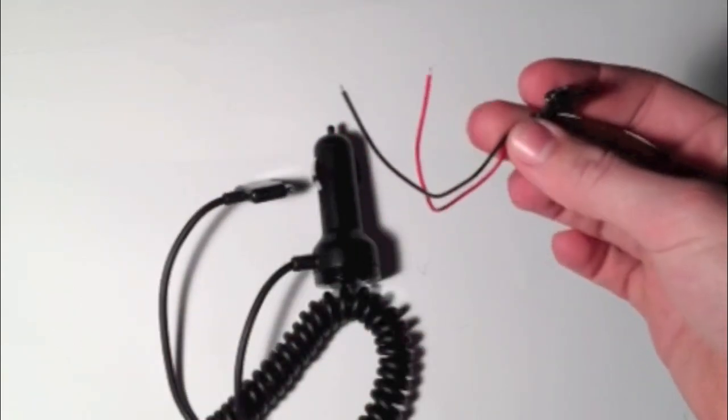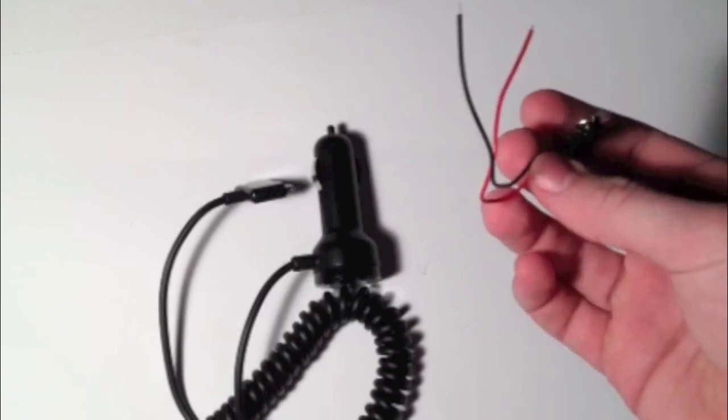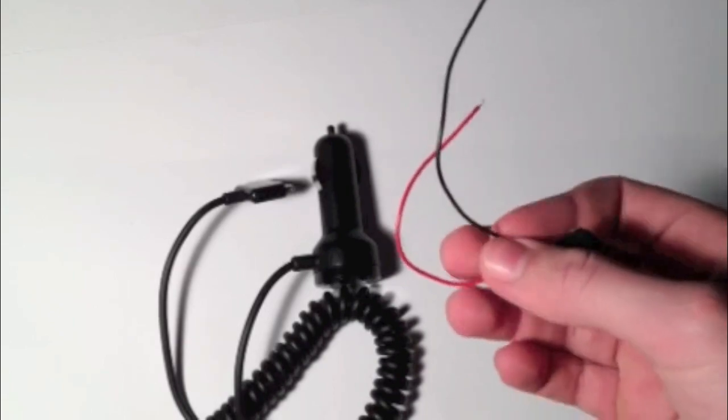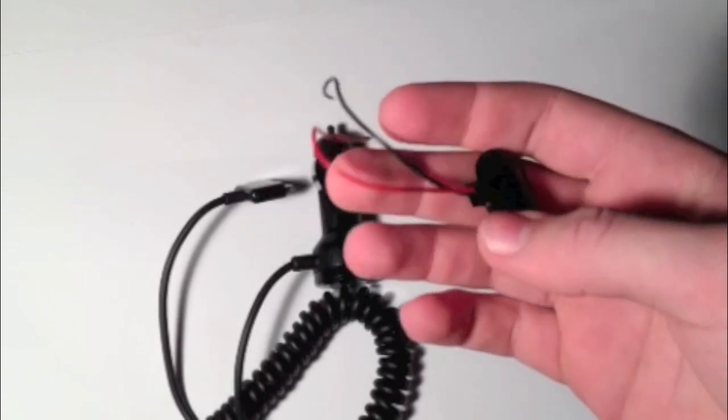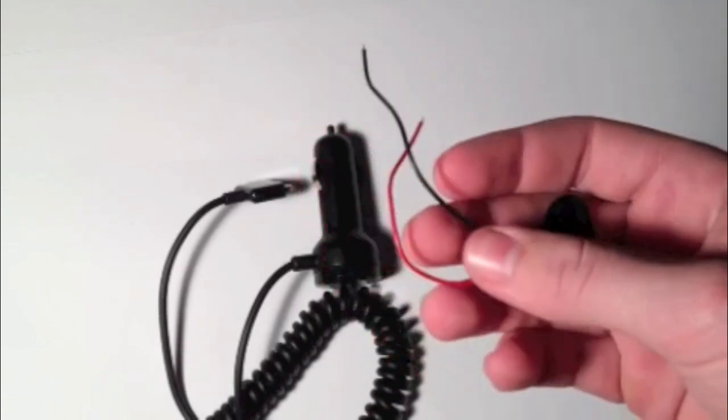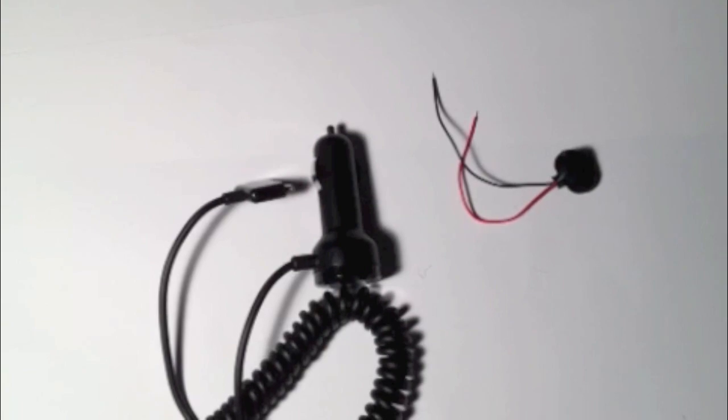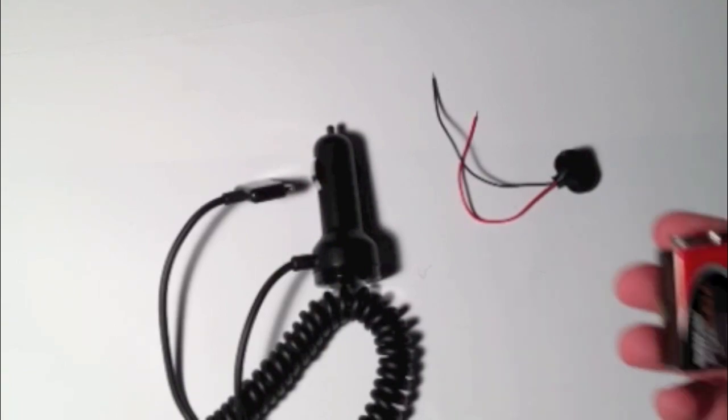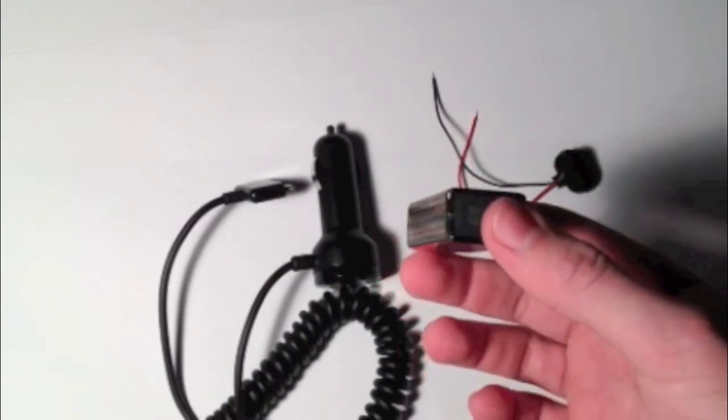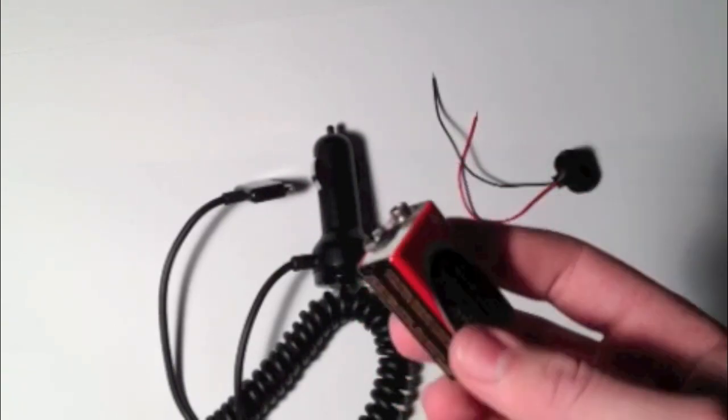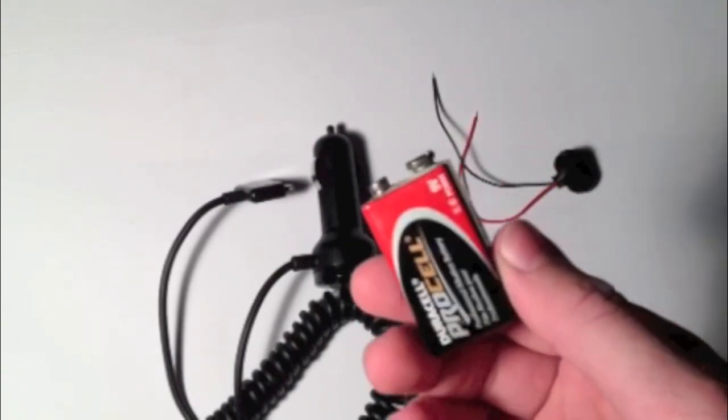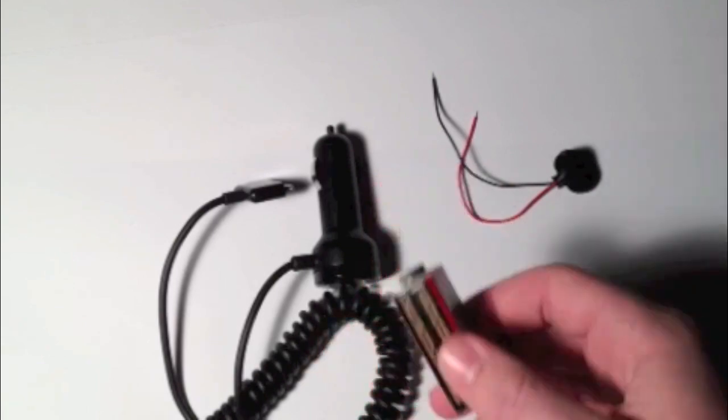You'll need a 9-volt battery connector. I'll have this in the description too; it's around two dollars. You're also going to need a 9-volt battery, around two dollars as well.